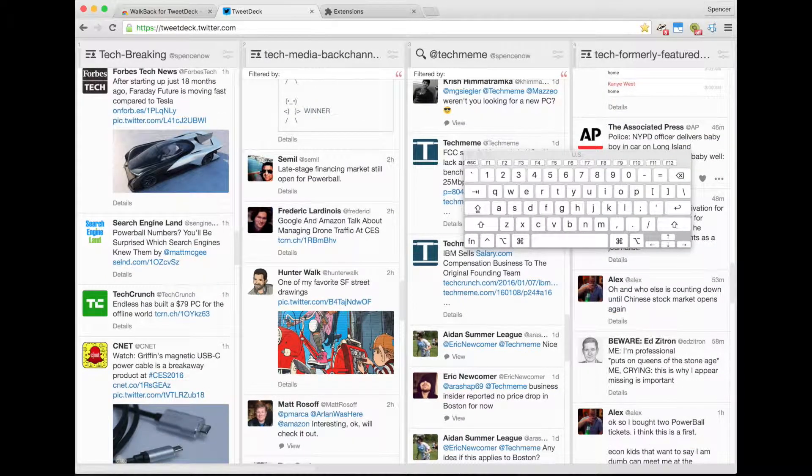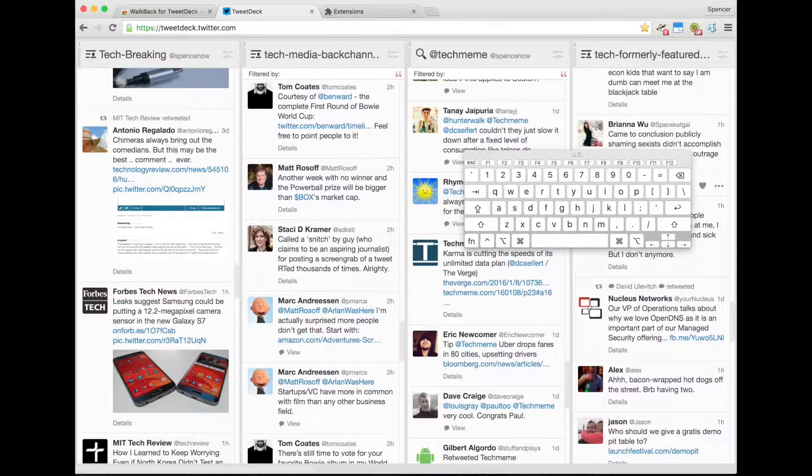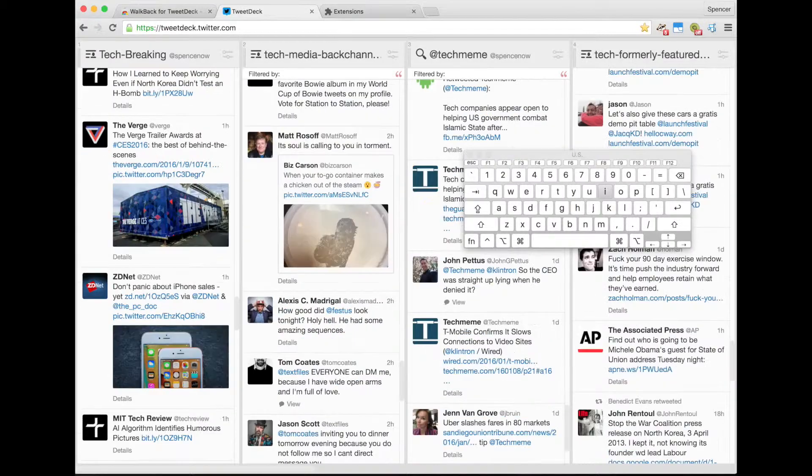So as you can see, it's a really simple way to catch up on all your tweets that you missed.